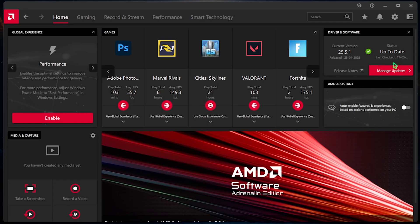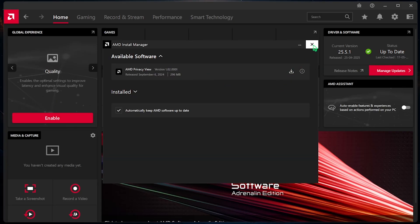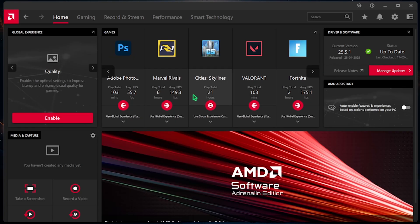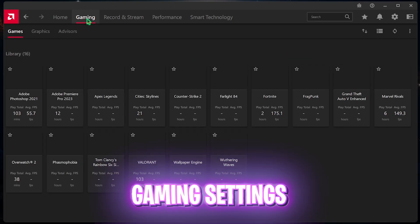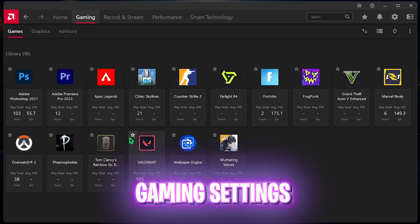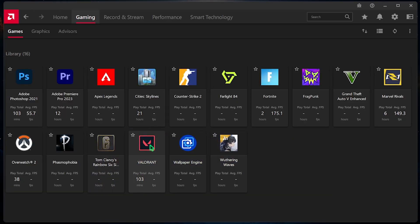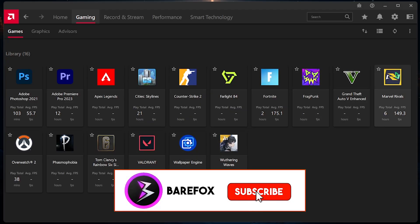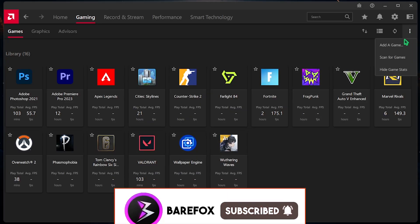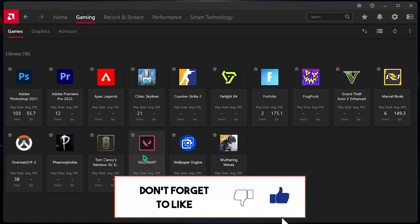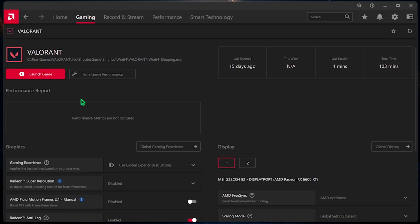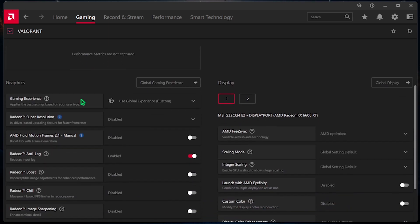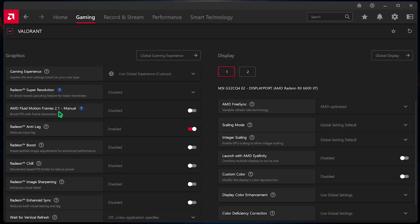Right over here, come down to the Gaming section and then you have to select your game if that is already available. For me, Valorant is auto detected. But if not, you can click on these three dots and then click on Add a Game. Add Valorant into this list and simply select that. Once you're over here, you have to make a few changes right into your settings.